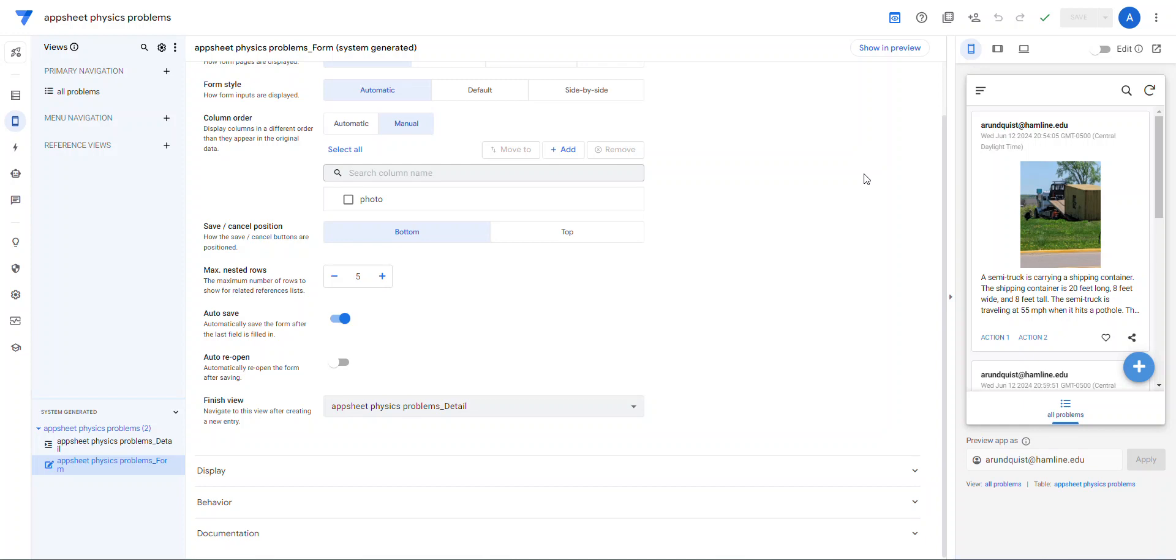So I wanted to figure out a way to test the new Gemini features in Google Apps Script and AppSheet. Following the example given by a YouTube video that I saw, I wanted to be able to upload an image and have it give me a physics problem based on it.